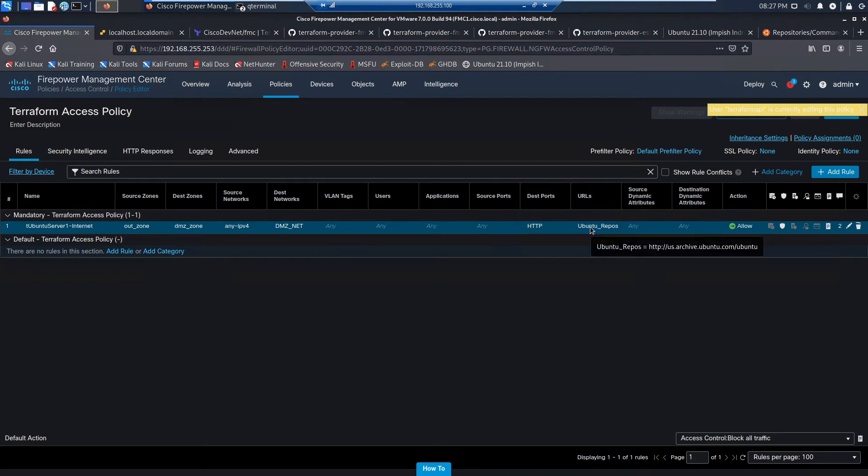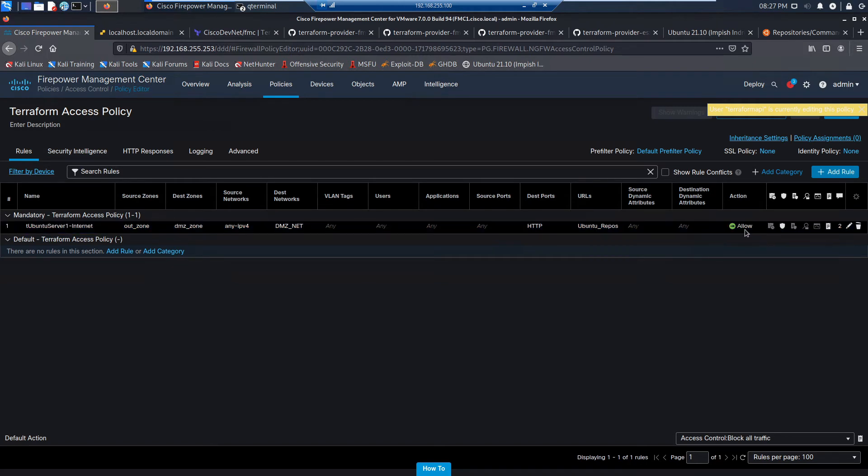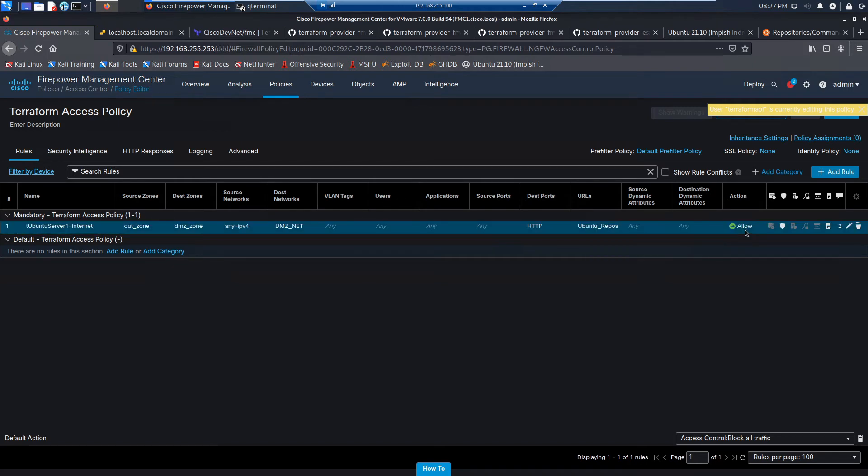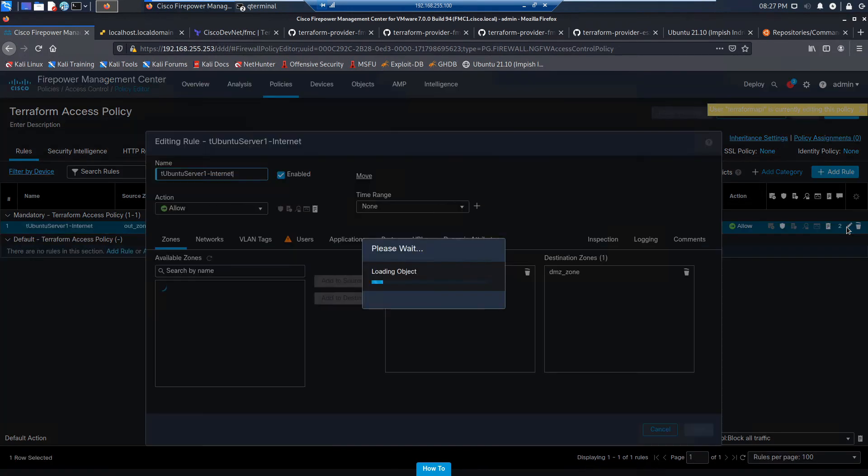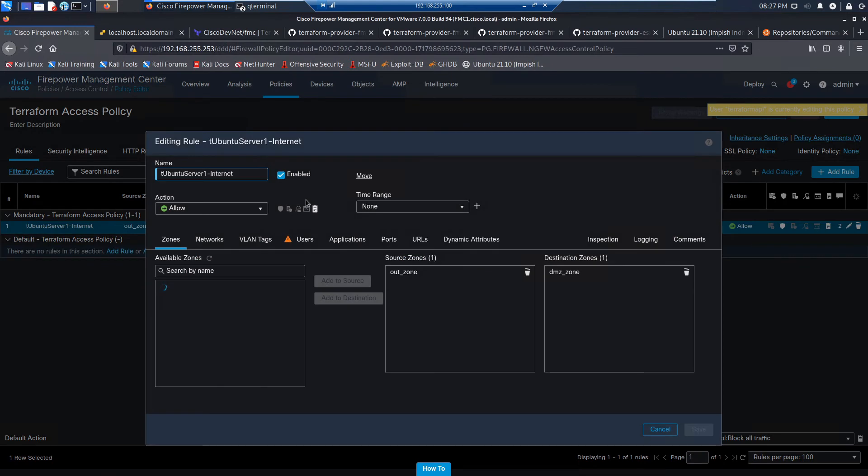And look at, here's our URL object here. And allow, not only that, we also included an intrusion policy. And we set up our logging. So let's go ahead and edit this policy just to have a deeper look here.